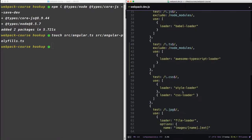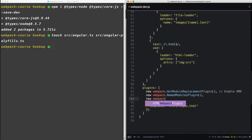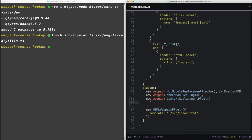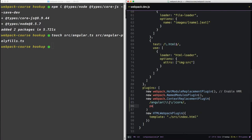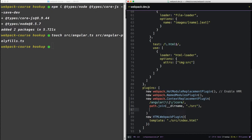Now down in the plugin section, we're going to add a new plugin. It comes with webpack, and it's called the context replacement plugin. That takes two options. The first is a regex. The second is an absolute path.